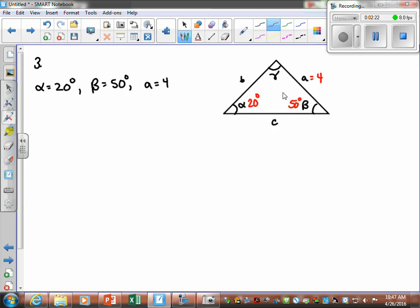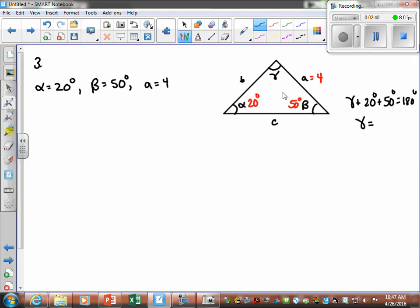Gamma is the easiest to find first. We go off to the side and write: gamma plus 20 plus 50 equals 180. So gamma is 110 degrees. I'll usually start with the angles first.